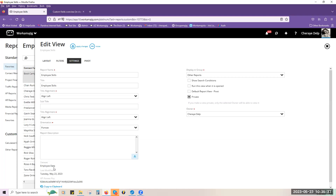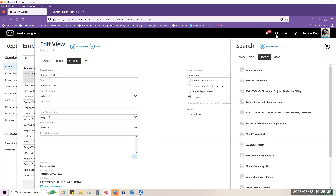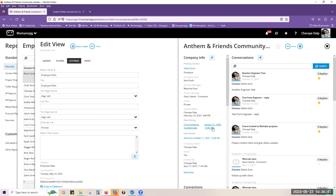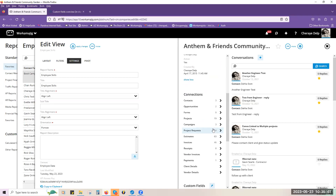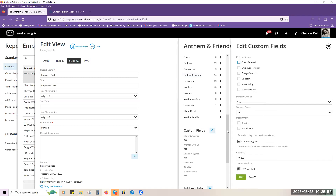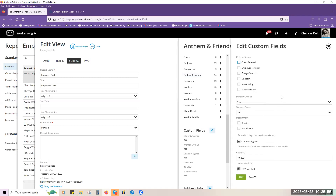Let's go ahead to a company record. On your company records, the custom fields are down at the bottom underneath connections. If I click that open — these are just ideas to get your mind going on what you might want to track. I've got referral sources, drop down menus I can pick from — you can have as many as you want. This is just giving you ideas of how you can set that up.